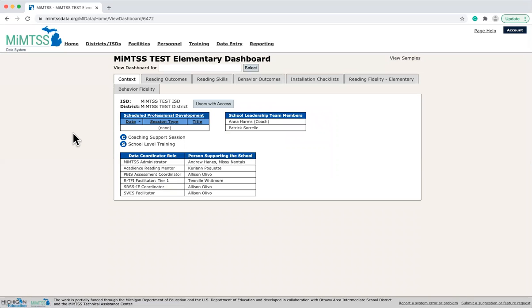Finally, let's take a look at a school dashboard. Again, the structure is the same, but the only data displayed are specific to an individual school.